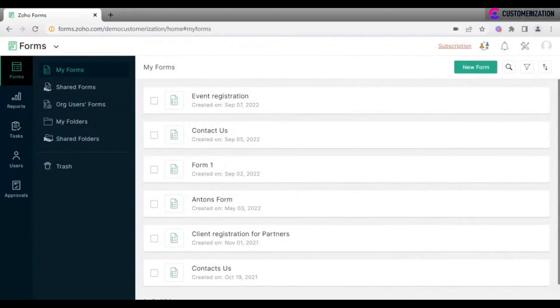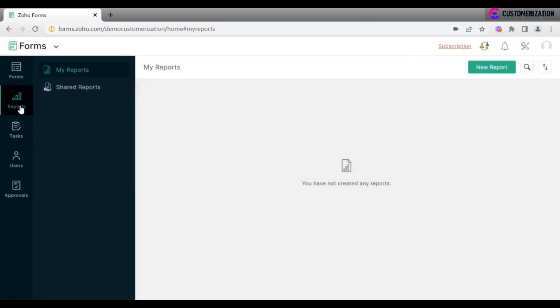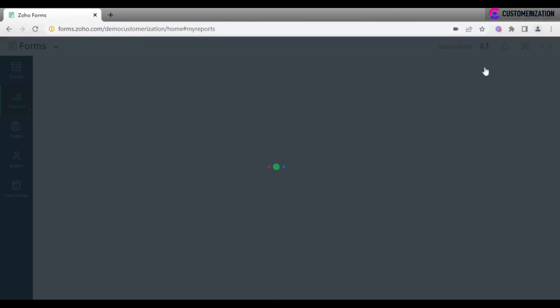Sometimes you need to create a report based on the form entries. Let's see how we do this in Zoho Forms. Go to Reports and click on New Report.